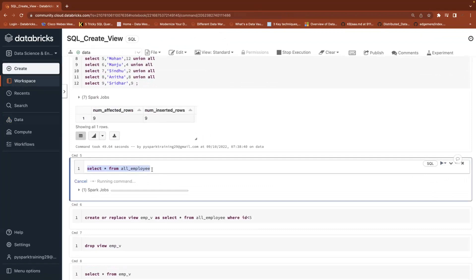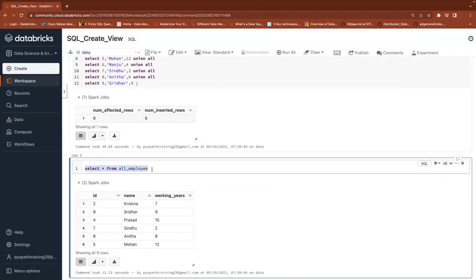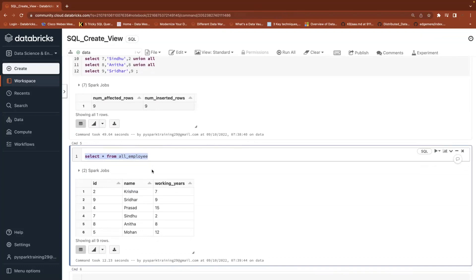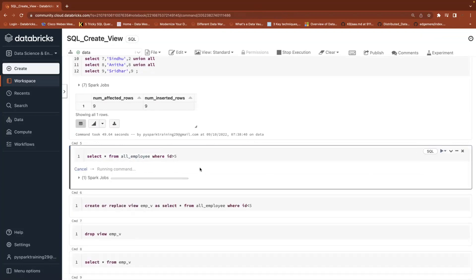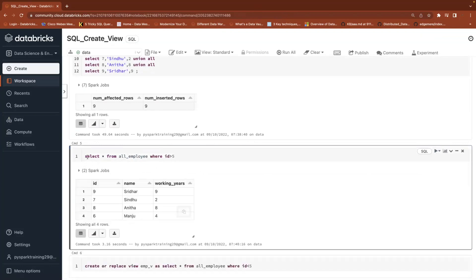A view is a window of a table — it always refers to a query. It will store a query only; it won't store any data. View always depends on a query. This table is having some data, and I want to retrieve data where ID is greater than 5. If you frequently use this query, instead of writing it each time, you can create a view.